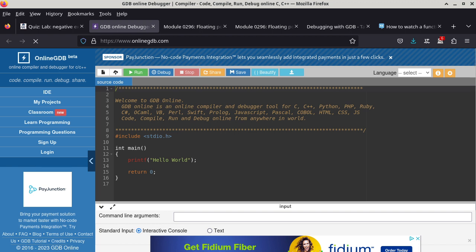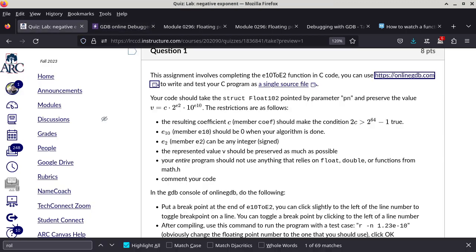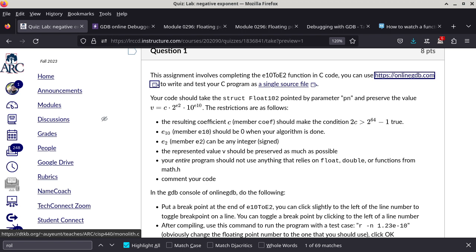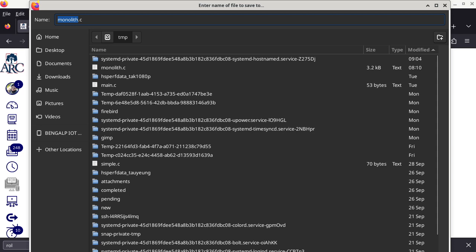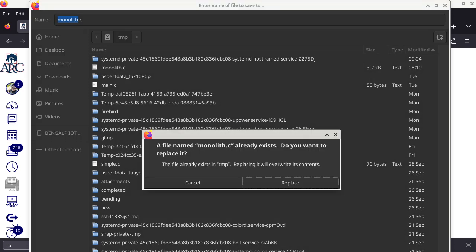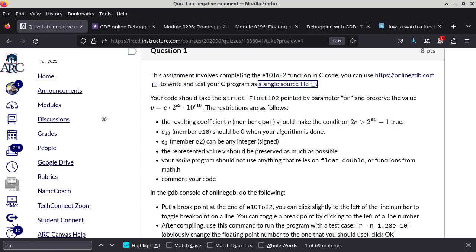You can write C programs and also run the debugger to test your code. That's the most important part - how do you check to make sure your code is correct and working. To write and test your C program as a single source file - this is a link, so I suggest you right-click and click 'save link as' so that you can save the code. The program is called monolith.c. It is a single C file - you don't need to download a bunch of files with header files. This is self-contained.